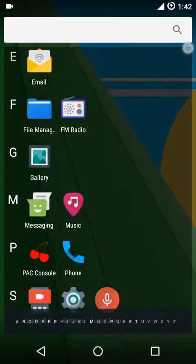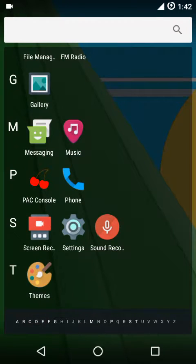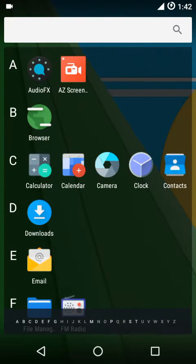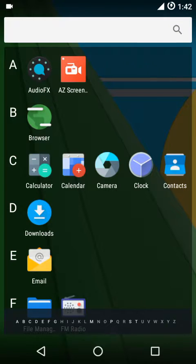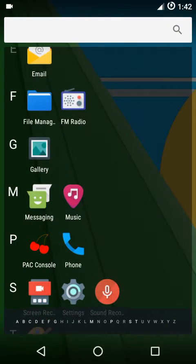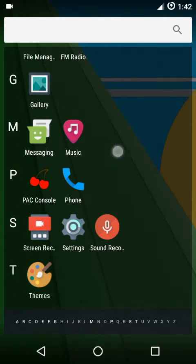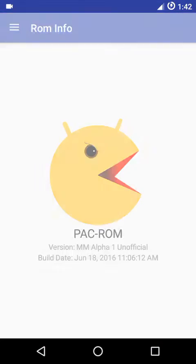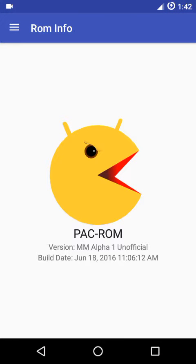You also have a great number of apps. You get Audio FX, and we also have Pack Console which we'll get into now. This is an unofficial build.